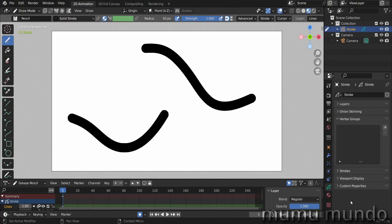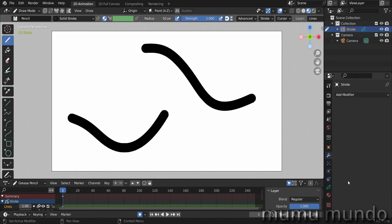And also because weight painting and vertex groups is a foreign concept to 2D artists who may come from another software. So first, what are vertex groups? Vertex groups are a group of vertices, of course, in which each vertex has a weight to it.